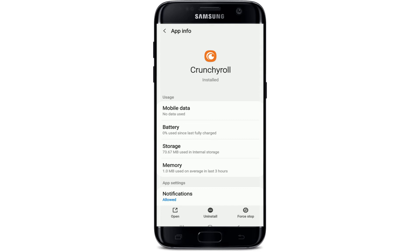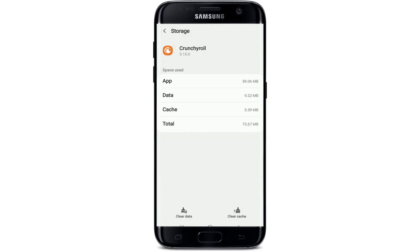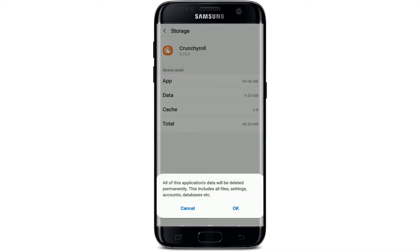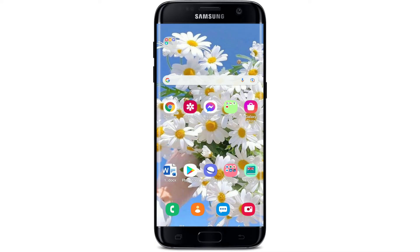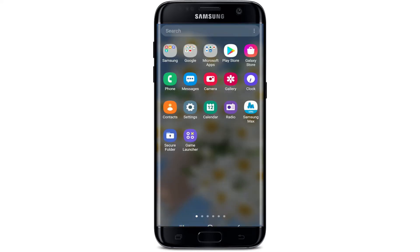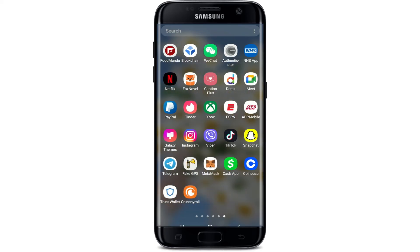In the app info page, tap on storage. Tap on clear cache at the lower right-hand corner, then tap on clear data at the lower left-hand corner and select okay from the pop-up. Soon after you do that, go launch your Crunchyroll application. This time you'll need to type in your credentials — that is your email address and your password. Once you are logged into your account, your application should work just fine.